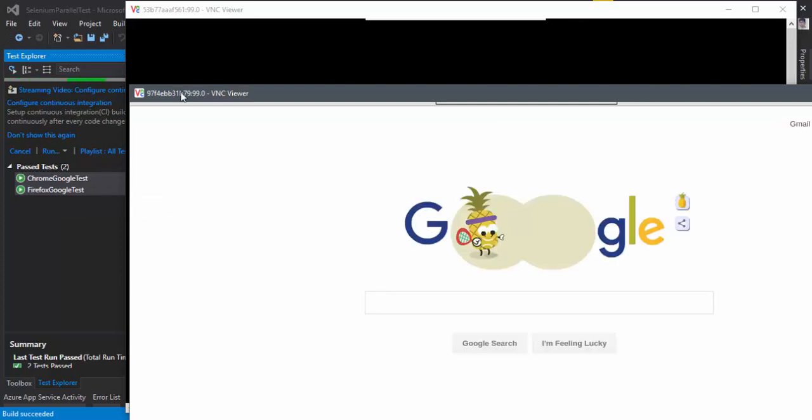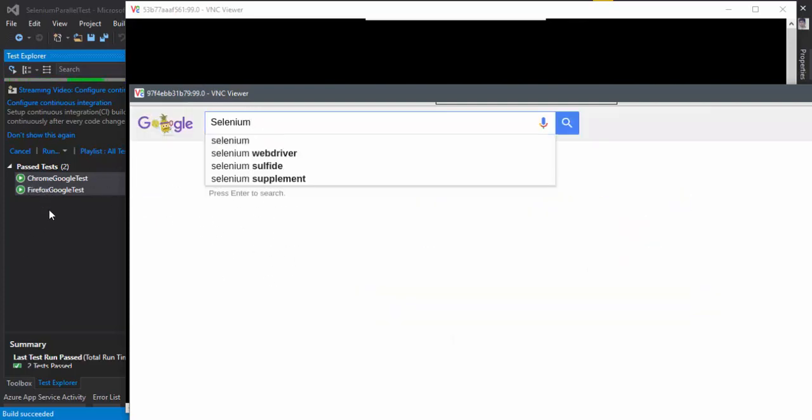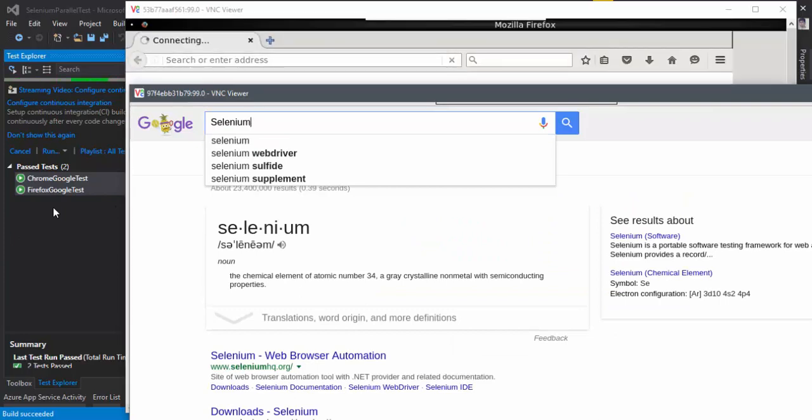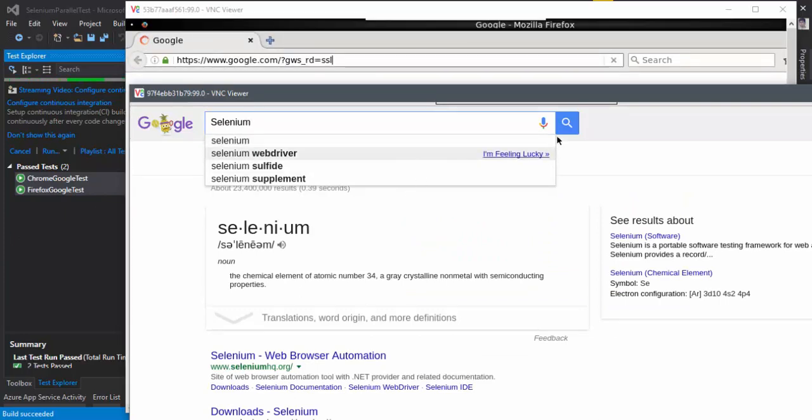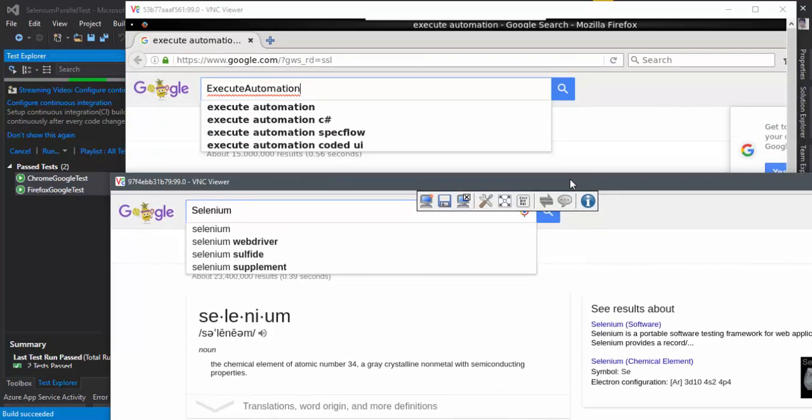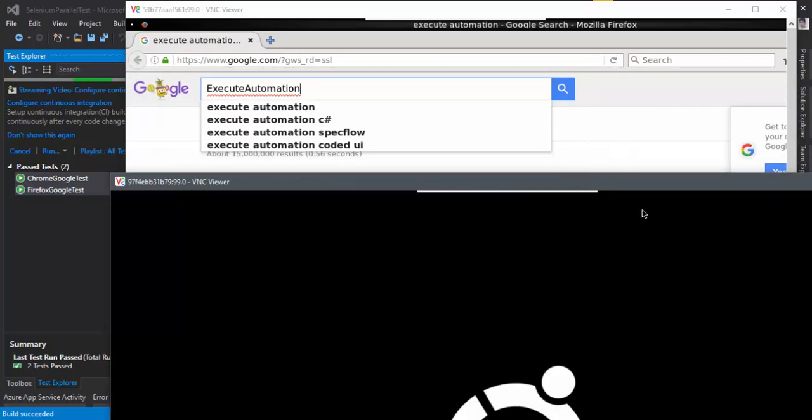So you can see that both the tests are actually running parallelly this time. It's not only once this browser is fully done, the other test is going to open. But both of these tests are running parallelly. There we go. So it is waiting right now for like 20 seconds and you can see it is happening, performing the operation in both the browsers at the same time.